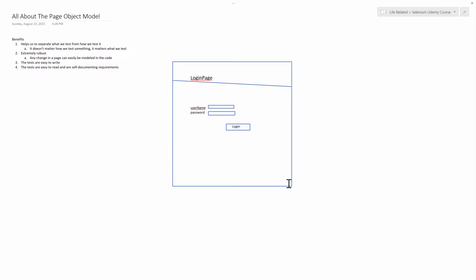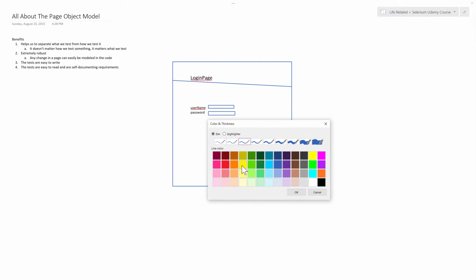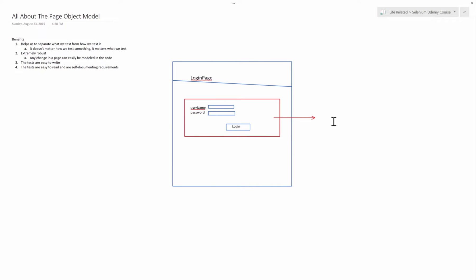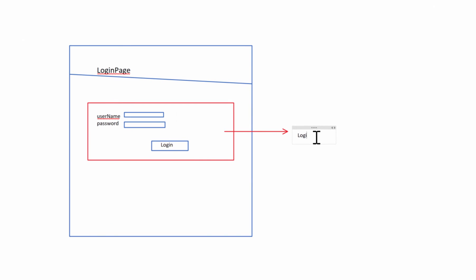So what we're going to do is, in code, we're actually going to have an object called a Login Page, and this Login Page is going to be able to do things like login. So if we wanted to enter a username, password, and hit the login button, what this is going to equate to in code is: loginPage.login() — and you're going to pass in a username and the password. Done.